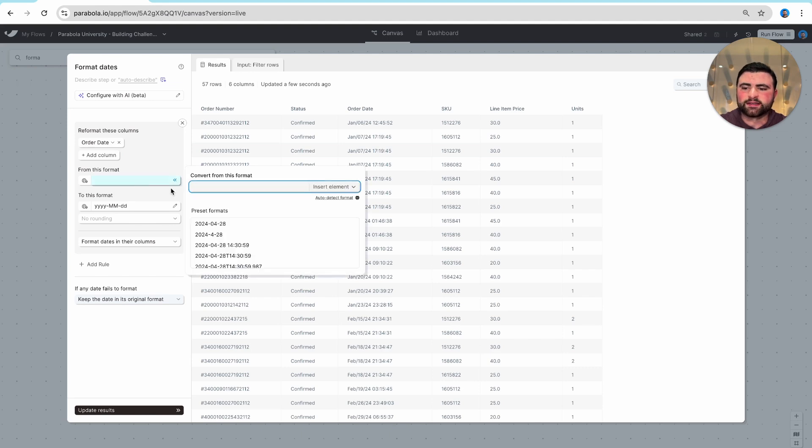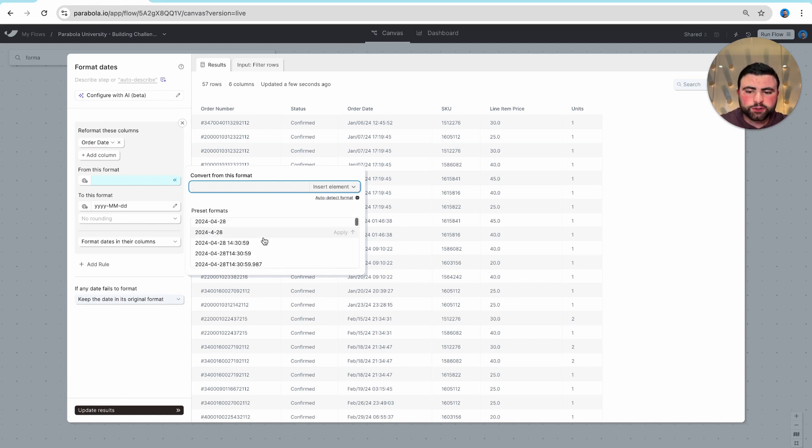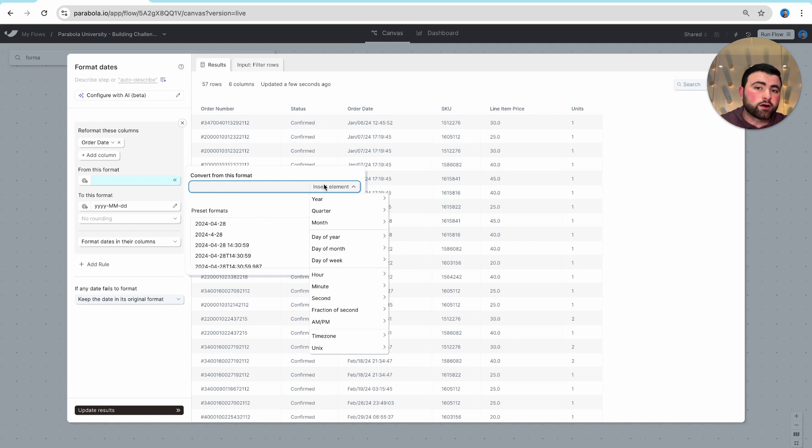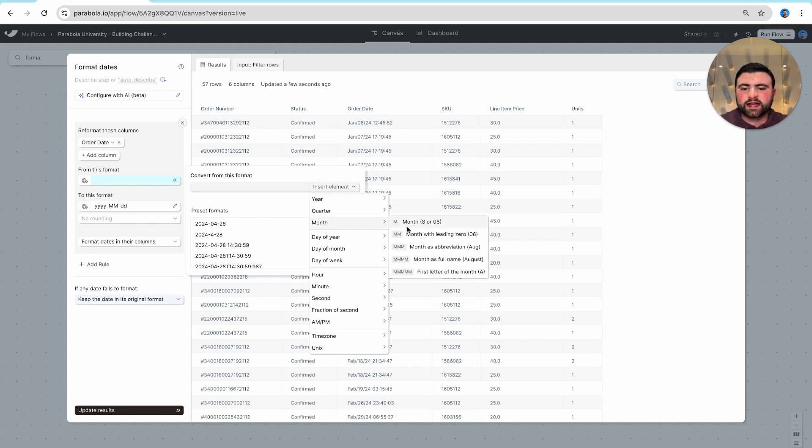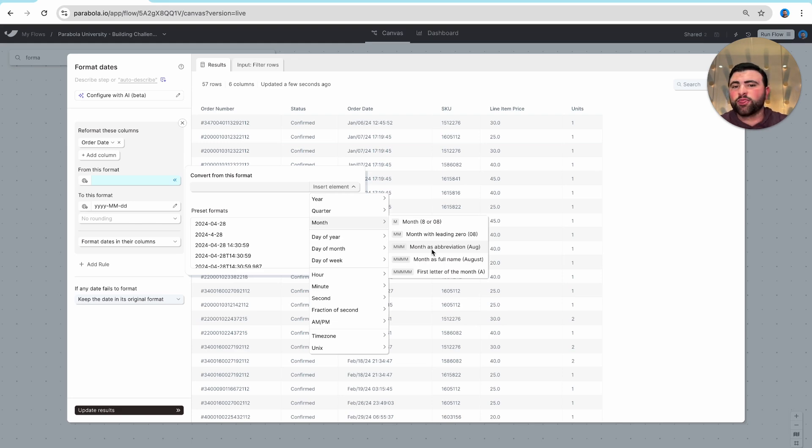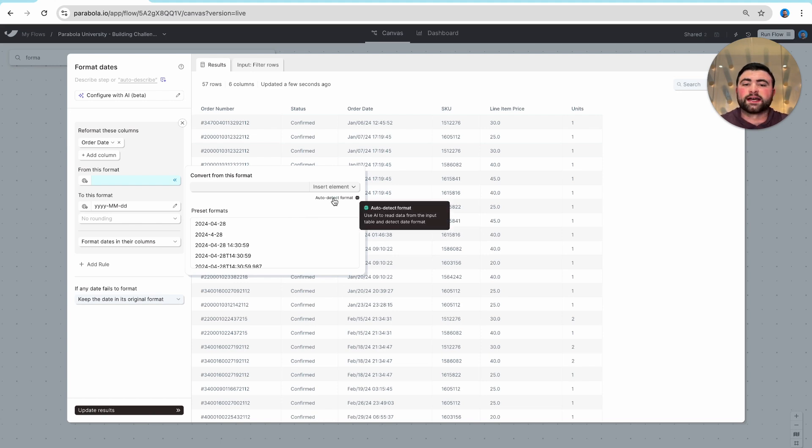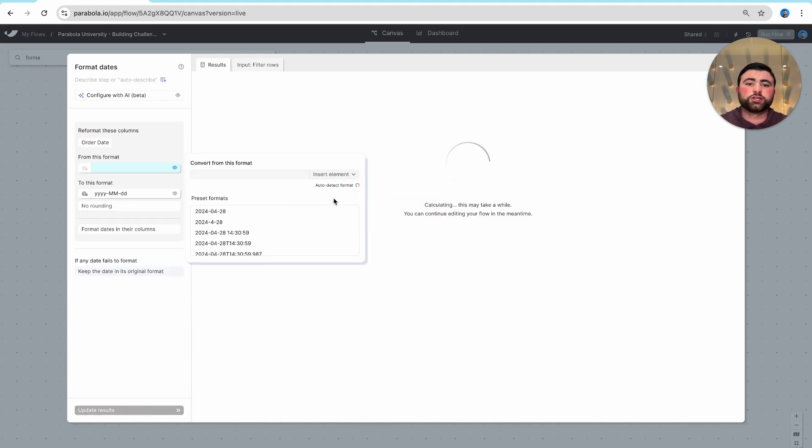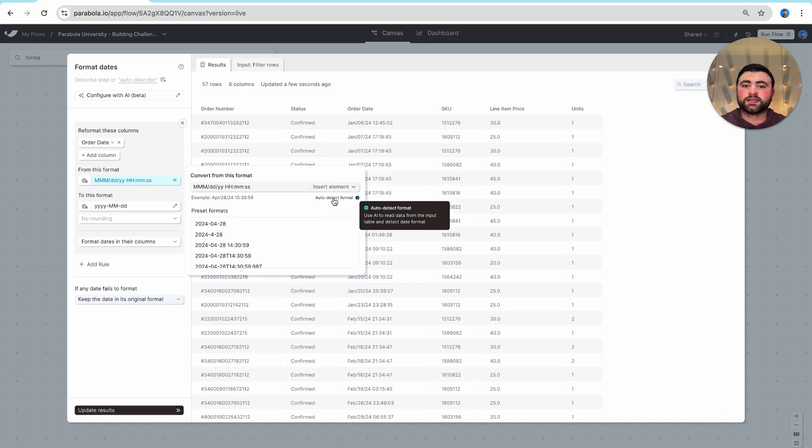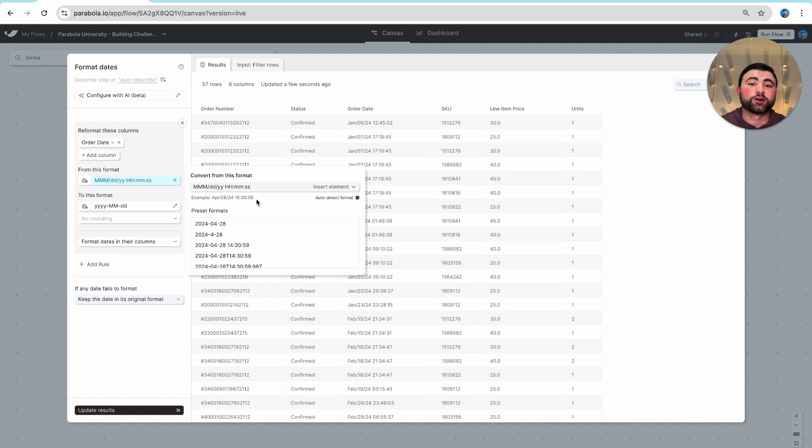We have a few options for defining our starting format. We can select one of these preset options or we can create our own by hovering over insert elements and then selecting the four capital M's for the abbreviated month. While these are great options, the way I'd actually recommend setting your starting format is using this auto-detect feature which uses AI to analyze the format of different date values in your dataset and spit out often the correct date format, which may require some tinkering but usually gets you 95% of the way there.